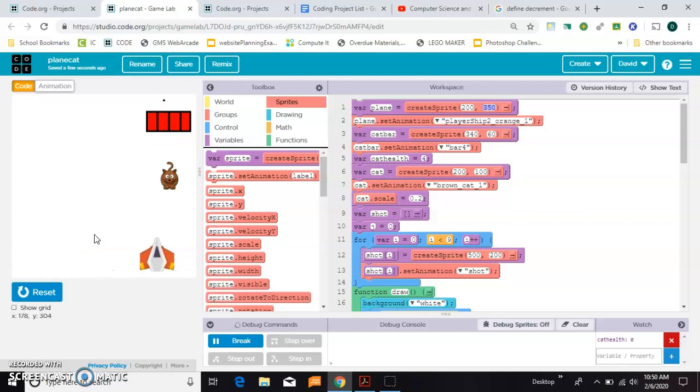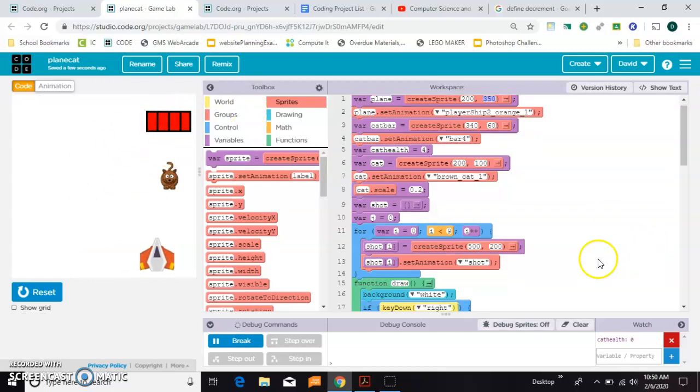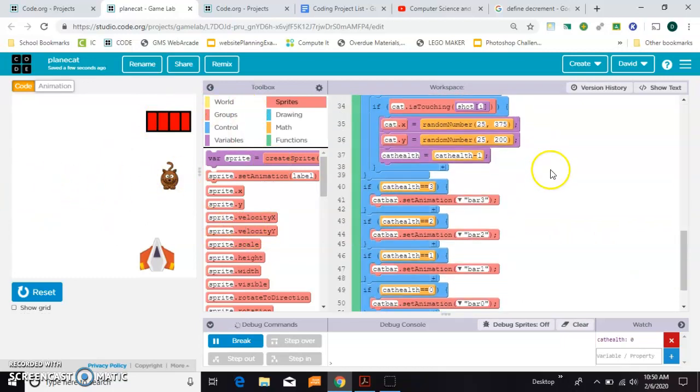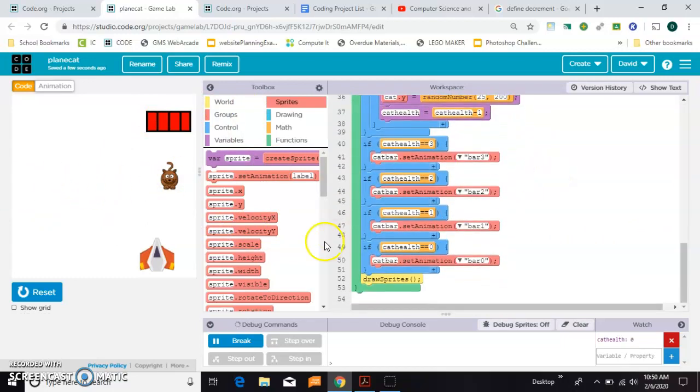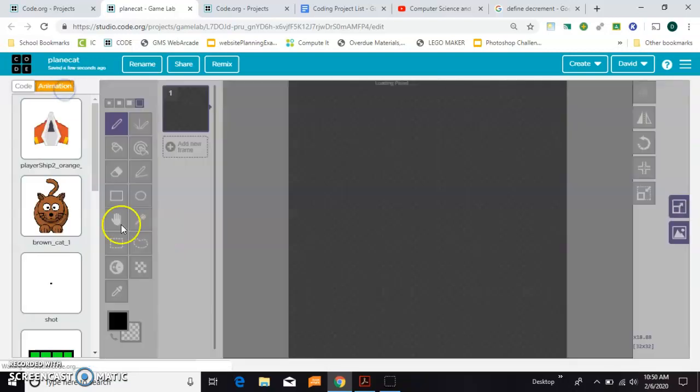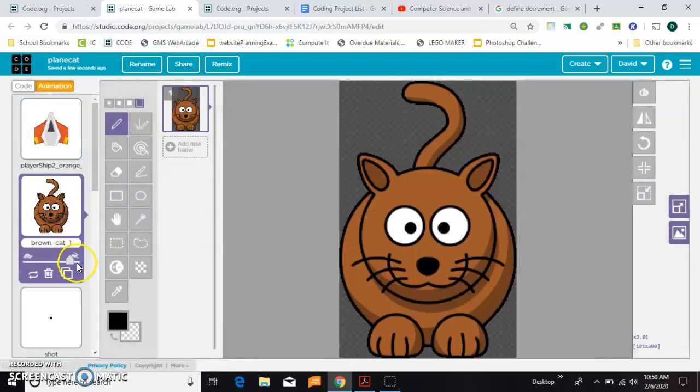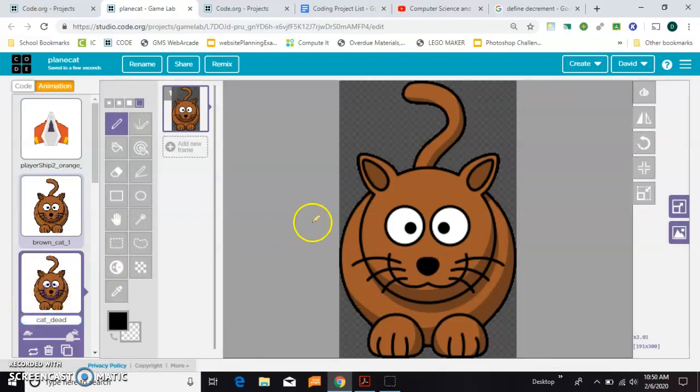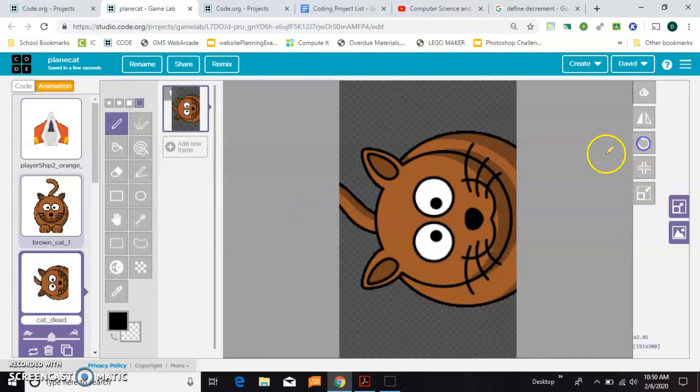On that last one when you get to zero, you probably want some more things to happen, like maybe game over will pop up on the screen. I'm going to add another animation for my cat himself and make him look a little bit dead. I'm going to call this one dead and I'm just going to rotate him.